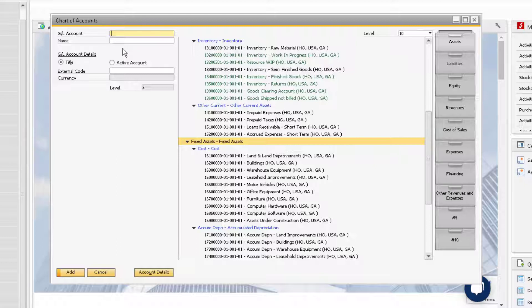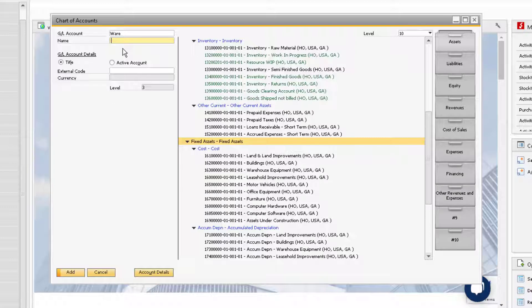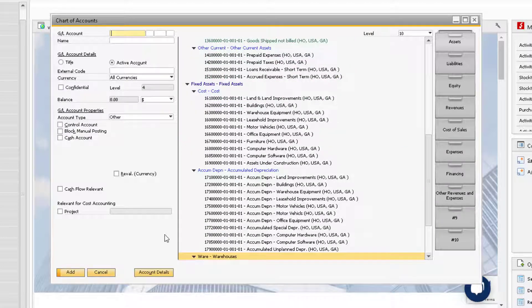When adding a title account, enter an abbreviation for the name of the account in the GL account field. Then, use the name field to enter the full name of the account. Once you have the name and abbreviation entered, you can add the title account.